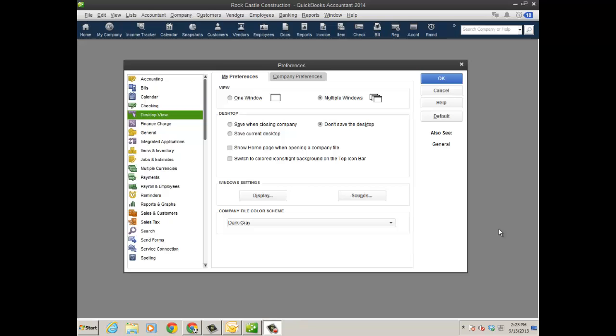Hello and thanks for watching this video on some of the new things in QuickBooks 2014 Pro Premier and Enterprise. This video is going to focus on the homepage customization options that are new as well as some customization options with QuickBooks email.